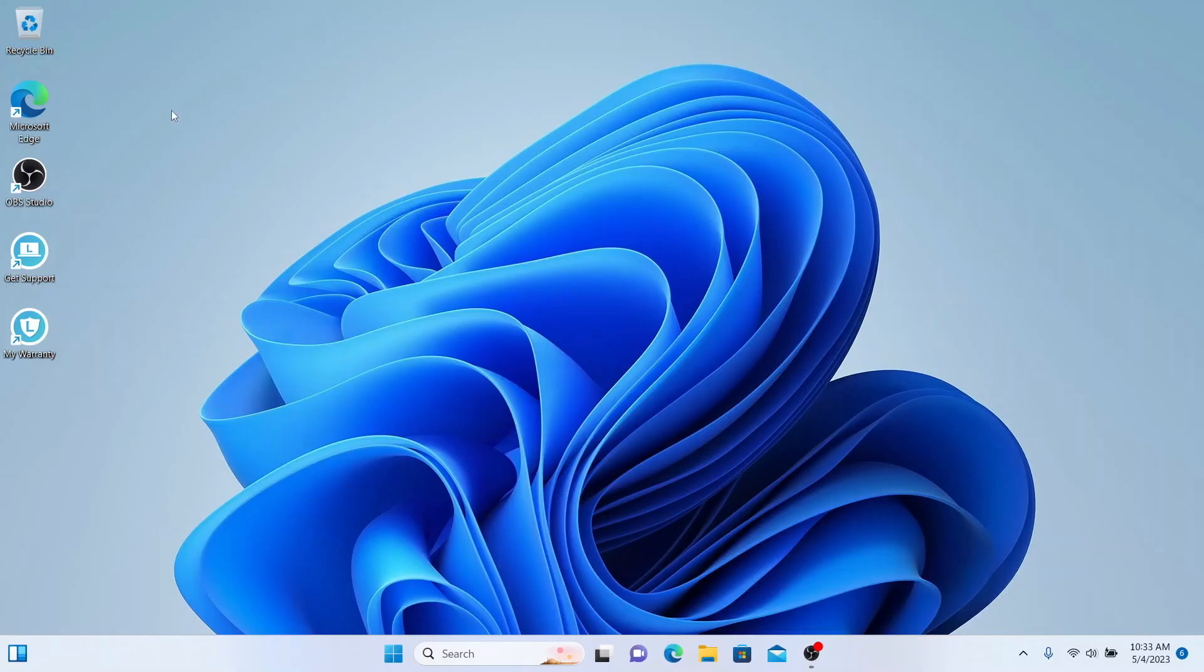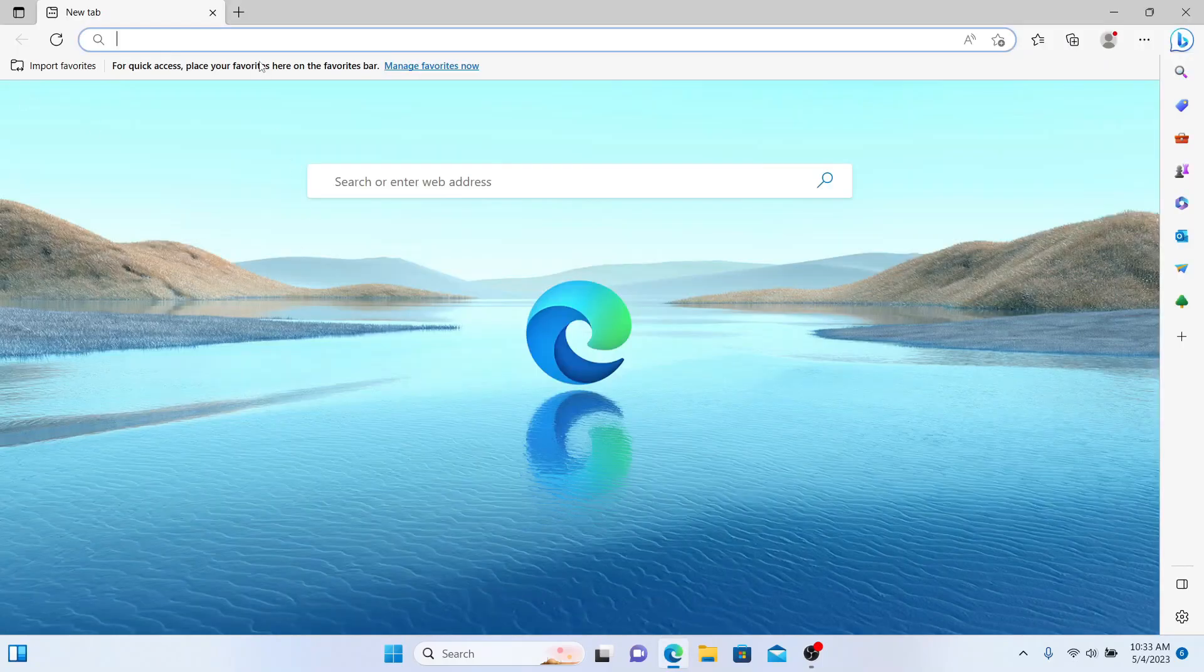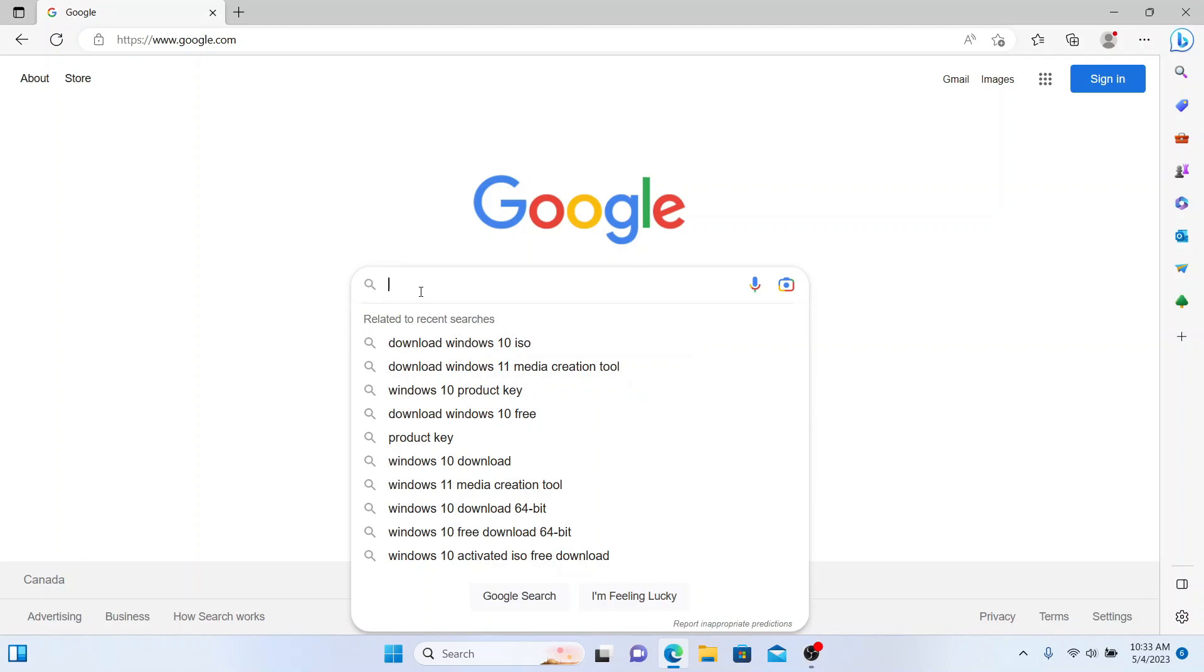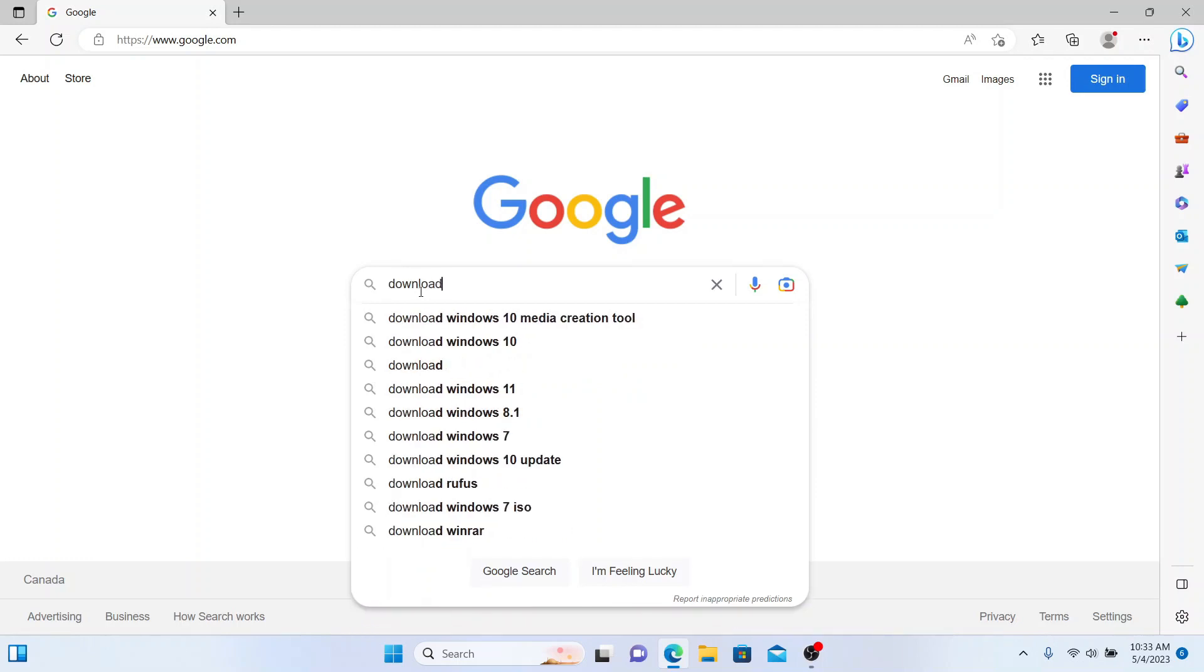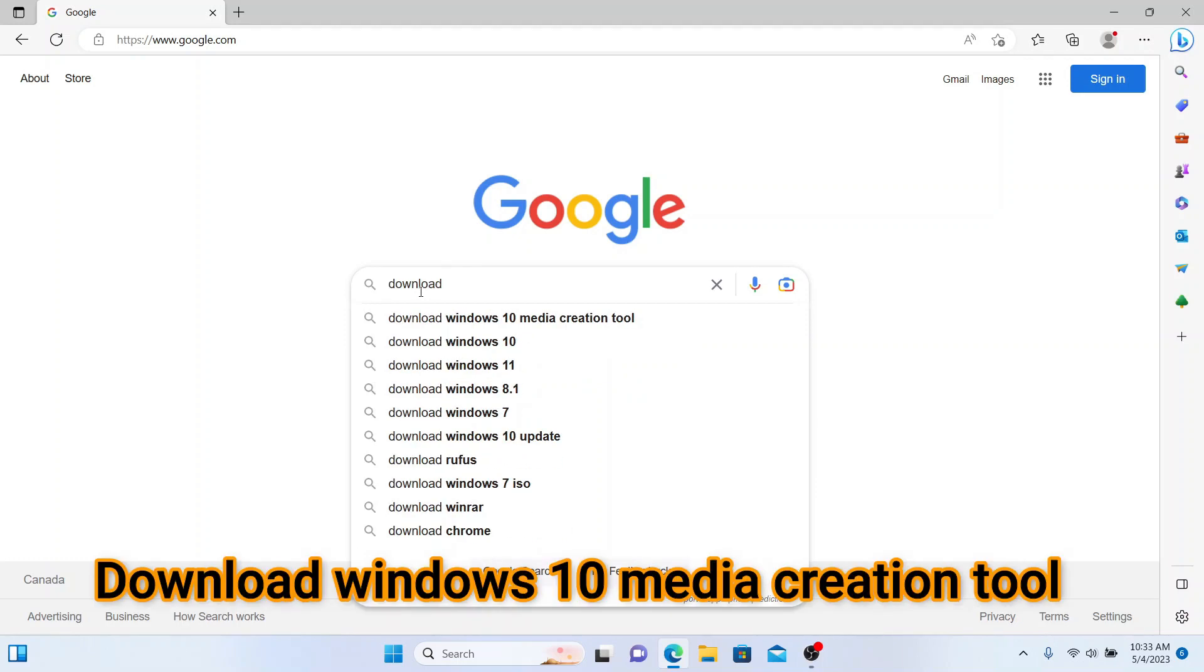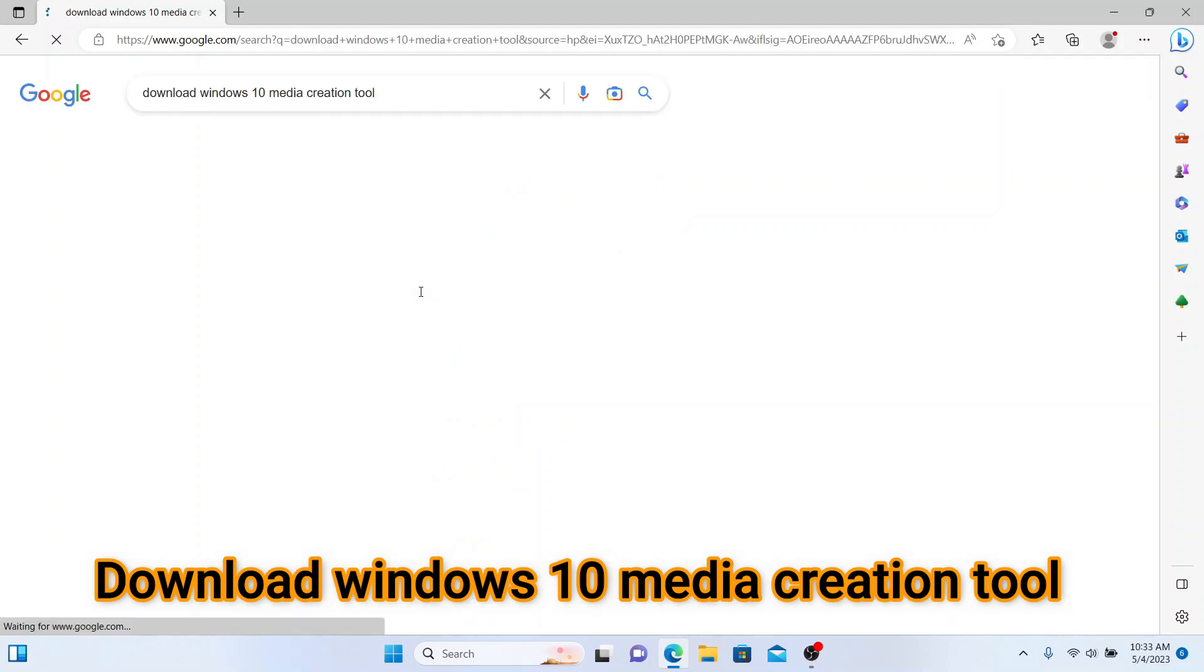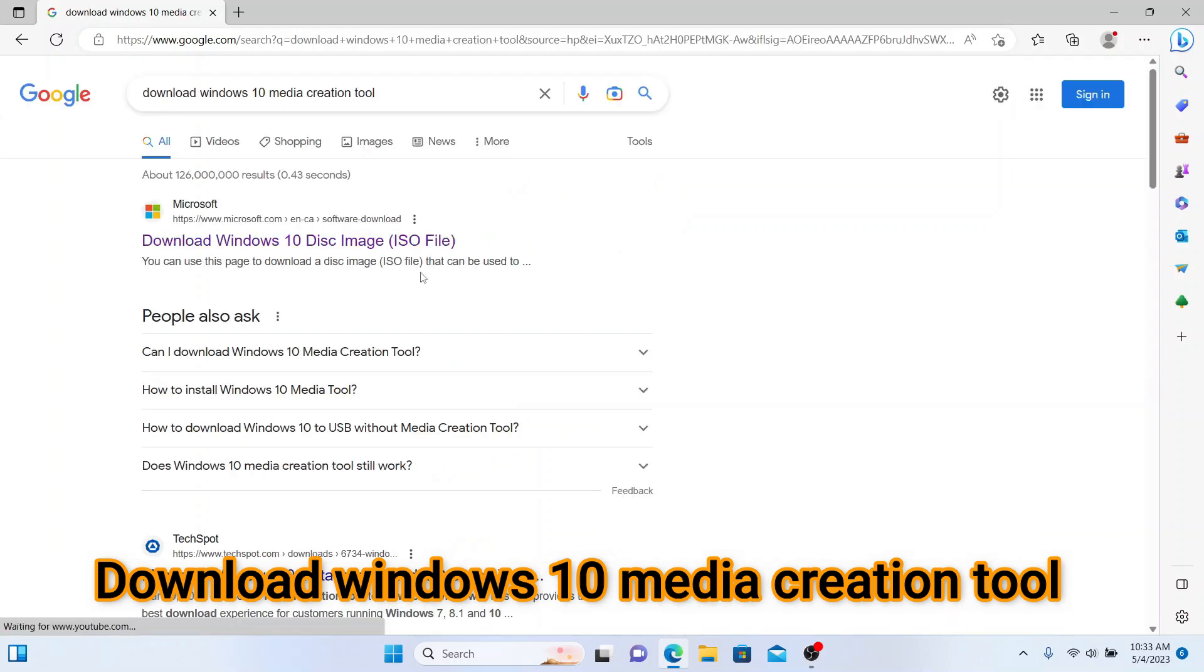You need to go to your browser and type here 'download Windows 10 Media Creation Tool'. Click here. You need to click on the first link which is from Microsoft.